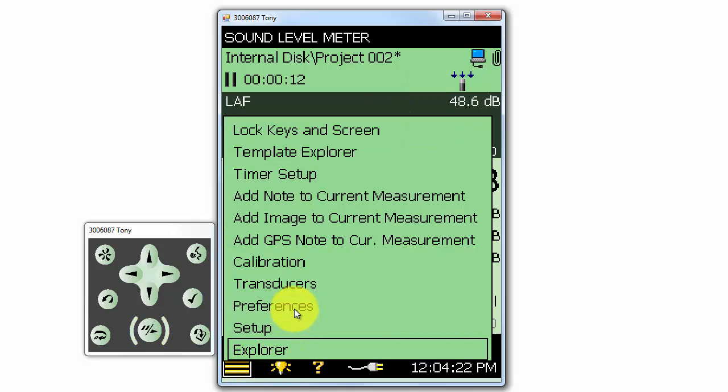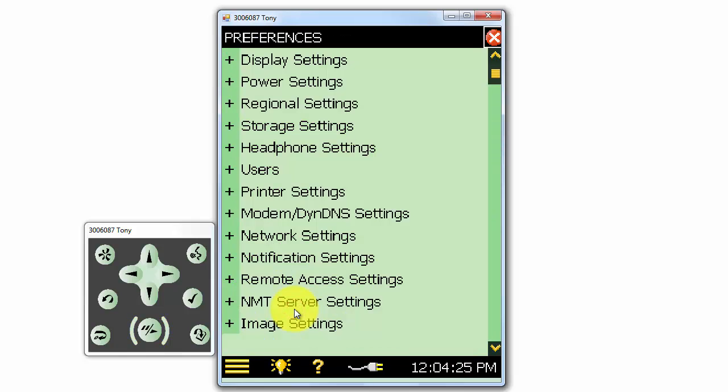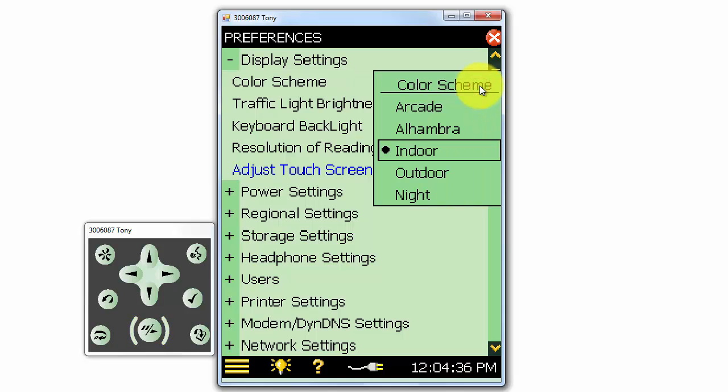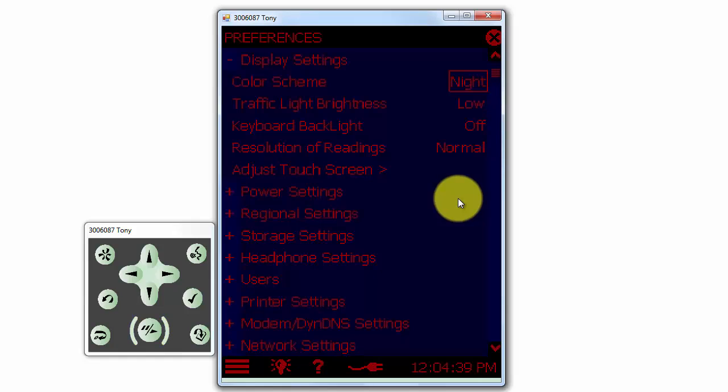We can set up a variety of things on the meter under the Preferences menu. At the top, there are a number of display settings. For example, there are multiple display settings for optimized color schemes that allow the screen to be easily read outdoors, indoors and at night.